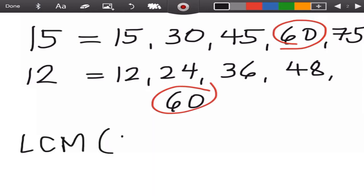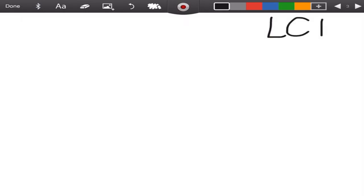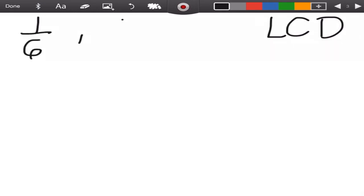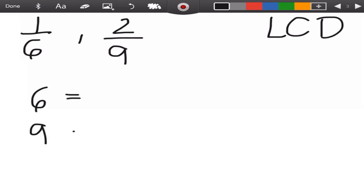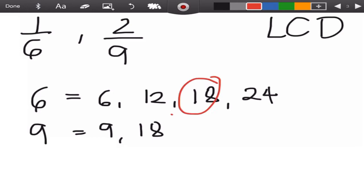The multiples of 12 are 12, 24, 36, 48, 60. So 15 and 12 meet at 60, therefore the LCM of 15 and 12 is 60. The same goes with LCD — LCD is for fractions or rational algebraic expressions, so we need to get the least common denominator. For example, we have 1/6 and 2/9, so we need the LCD of 6 and 9. Their multiples meet at 18, so the LCD is 18.